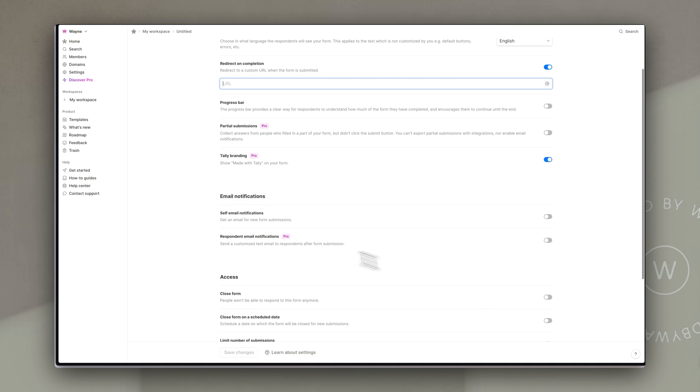You can also activate in the email notifications an email that comes to you every time somebody has submitted the form but that could get a little cumbersome if you have a lot of respondents so you probably don't want to do that.